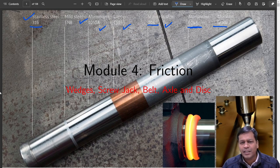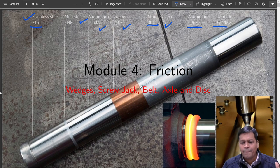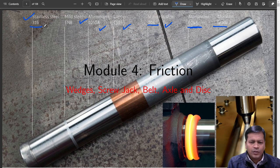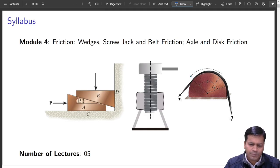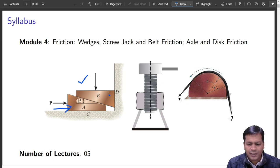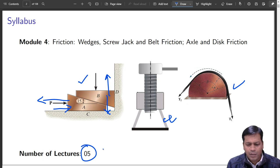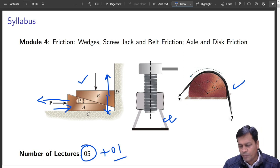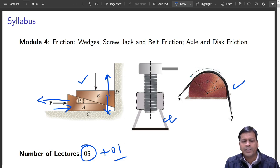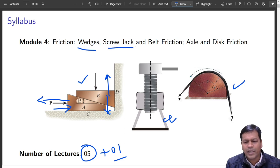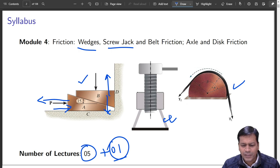We will also cover belt drives, axles and disc brakes, and axle friction in journal bearings. These are a few applications; we will see how these machines work. Looking at the syllabus: wedges, screw jack, belt drive and pulley — altogether five classes, plus one for numericals. We will do problems side by side: when we complete wedges we do one numerical, when we do screw jack we do another. All together six classes.